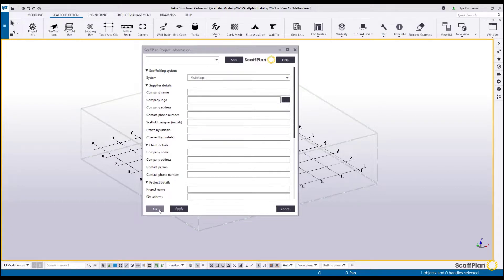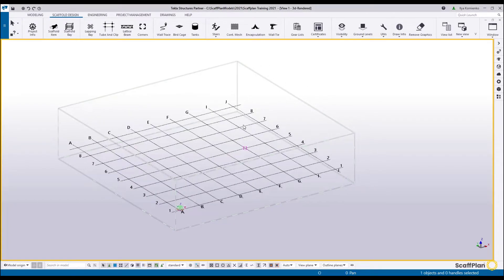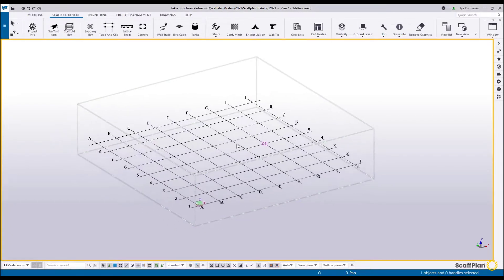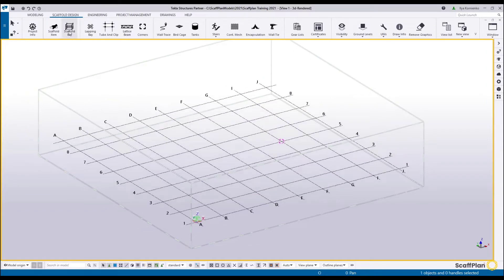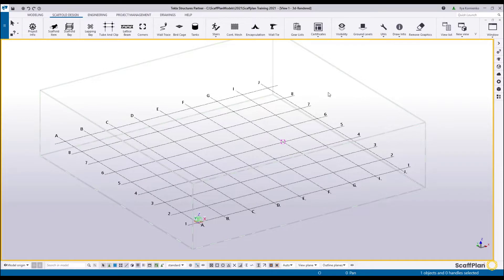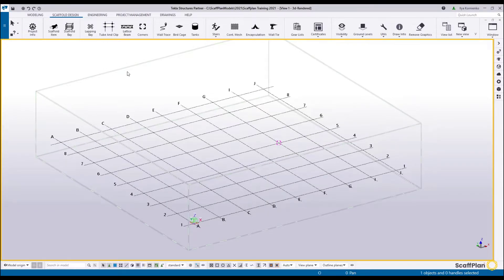Let's select QuickStage, Apply and OK to set the system we're going to be using for this quick overview, and we'll start running from tool to tool quickly to show you and give you a taste of what it is. The first tool on the ribbon is the Item tool. The Item tool allows you to create anything basically in any system.